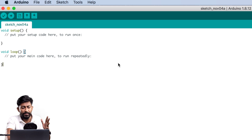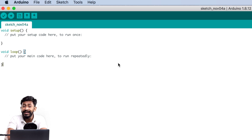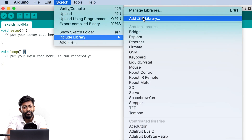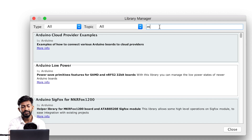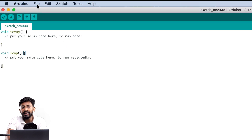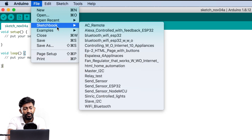After having the ESP32-related boards, you still need to download one more thing — the library for M5 Atom. Go to Sketch > Include Library > Manage Libraries, search for M5 Atom, and install the library. That's it. Along with the library, you'll also get some example codes for the Atom Echo and other Atom devices.